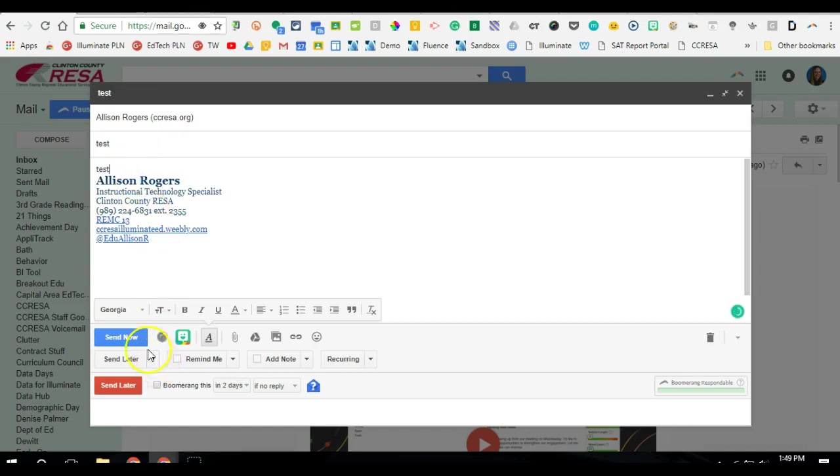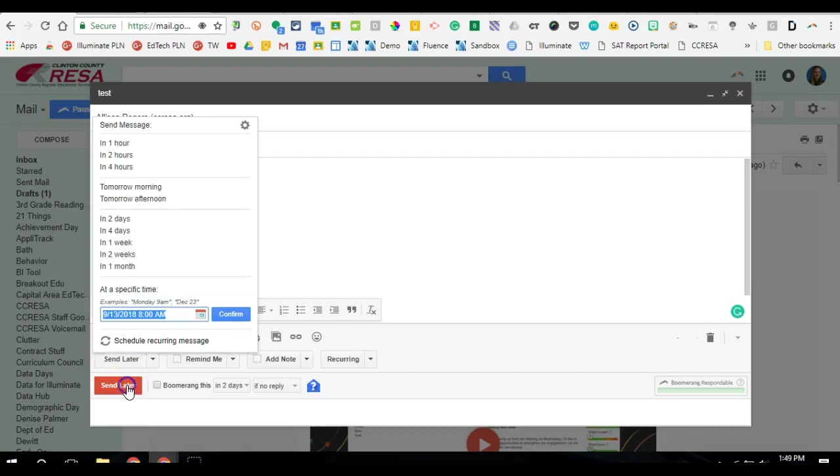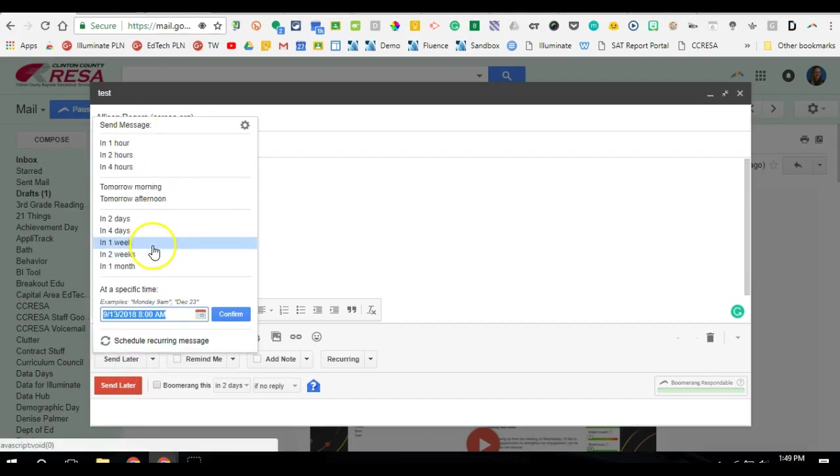And then instead of clicking Send Now, I click the red Send Later button. And here's where I can normally go in and schedule it.